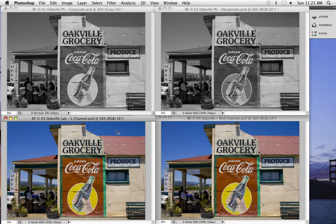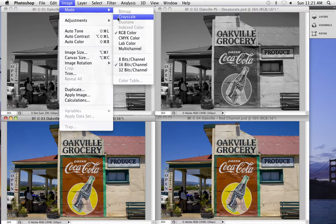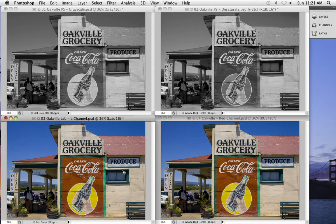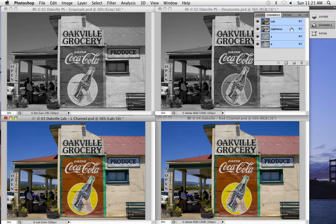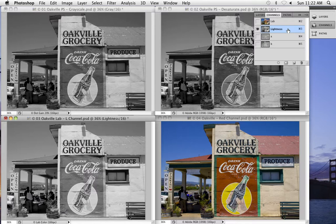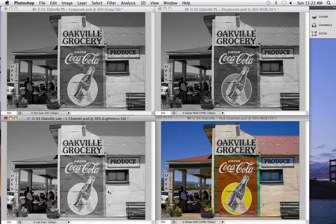Next is the once very popular LAB color method. Going to Image > Mode > Lab Color, the image looks the same as in RGB, but in the Channels palette you now have a Lightness channel, an A channel, and a B channel. By converting to LAB, we've separated the lightness information from the color. Clicking the Lightness channel gives you a grayscale conversion that is a bit lighter and maybe just a bit flatter than the other two. I'm not entirely sure why this was such a popular technique, though black and white conversions often look better with lighter midtones.